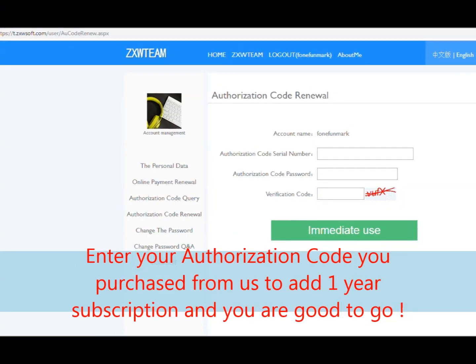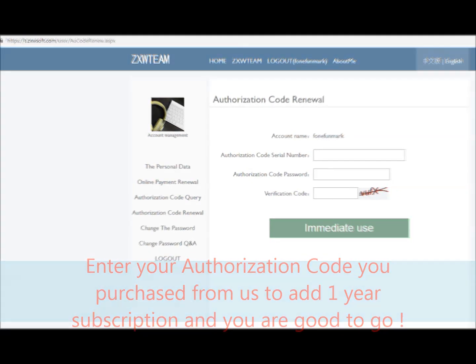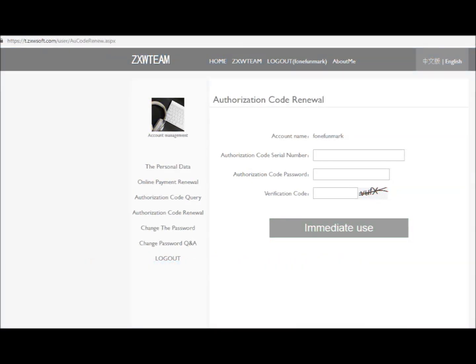Now you can enter your authorization code purchased from funfunshop.com and activate your account and you are good to go. Thank you.